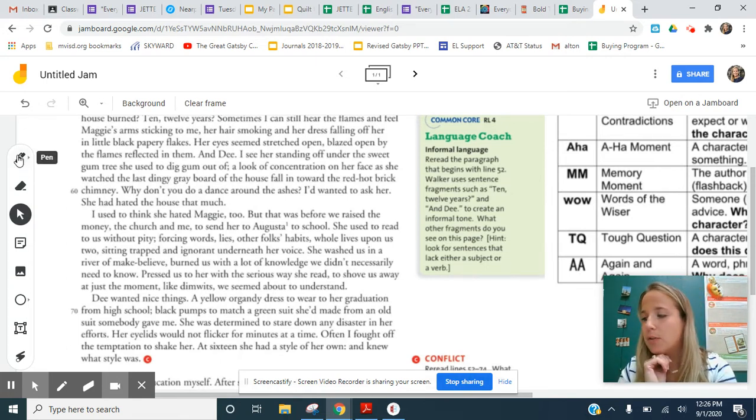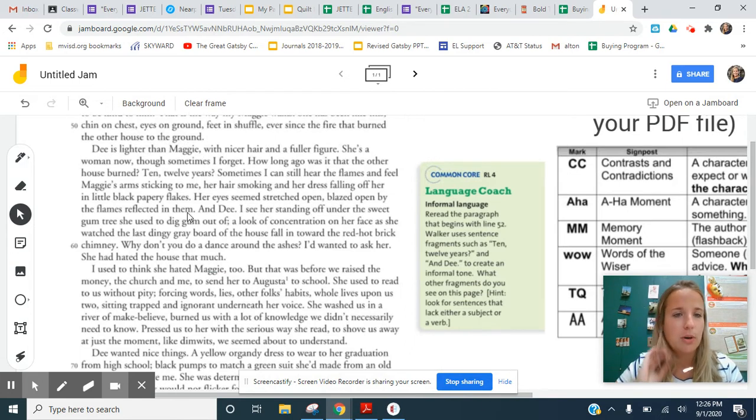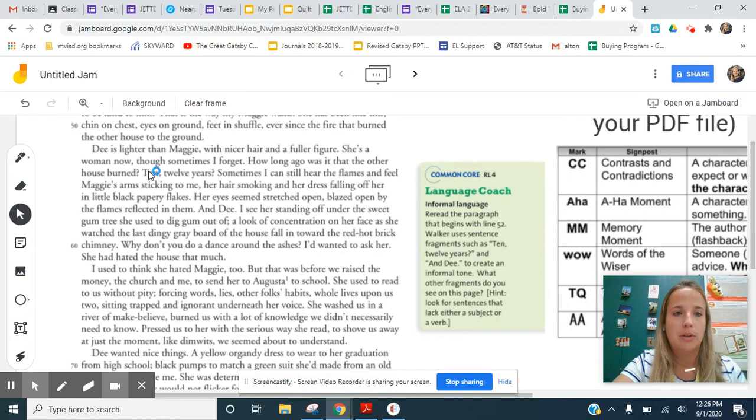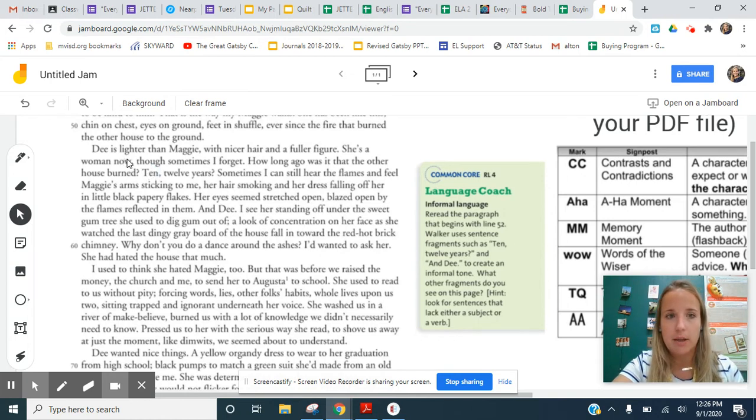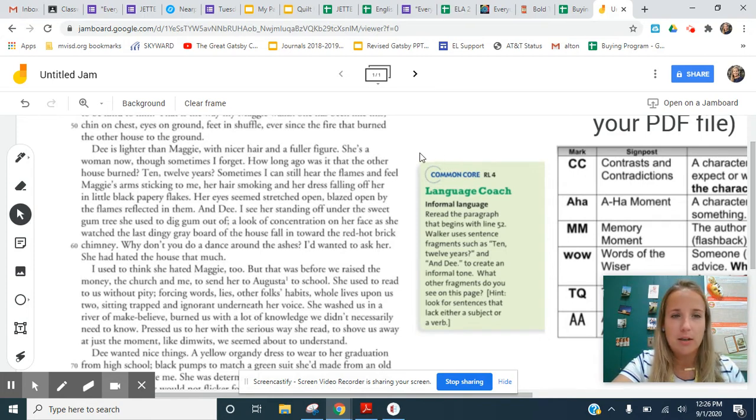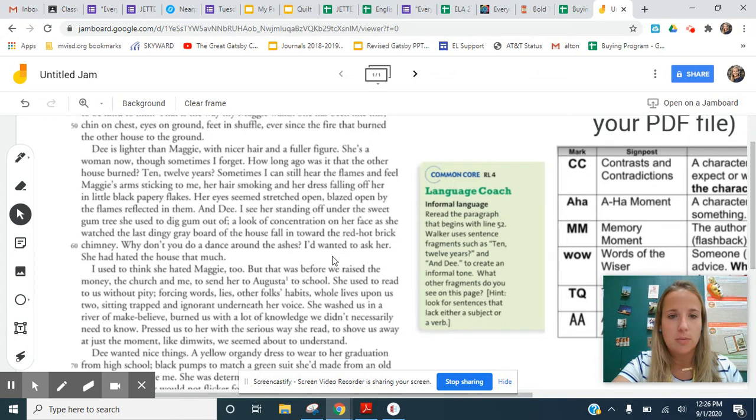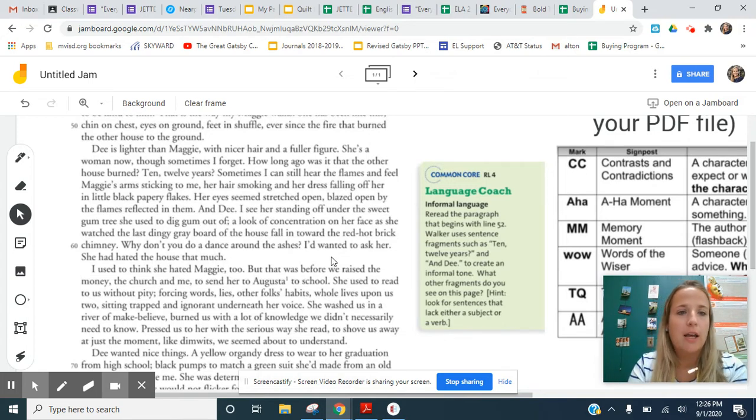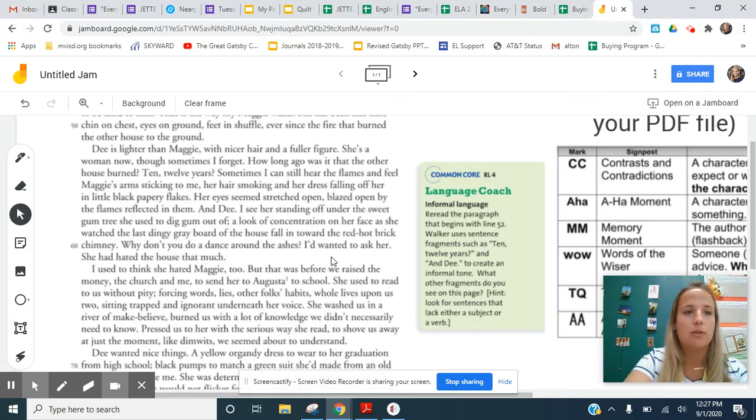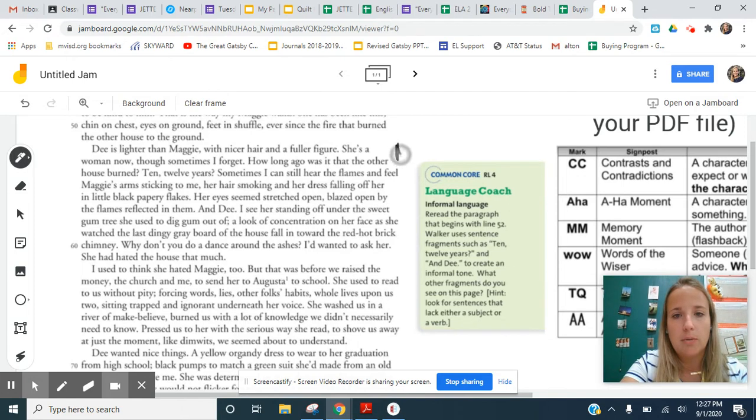But the first memory moment that we see, it's not necessarily the first in the story, but it's cued to us through the text of the narrator, in this case, the mother in the story. And she is even thinking in her head, she's saying here, how long ago was it that the other house burned 10, 12 years? Sometimes I can still hear the flames and feel Maggie's arms sticking to me, her hair smoking and her dress falling off her in little black papery flakes. So this is a memory. She's talking about it.